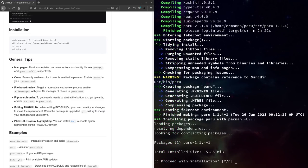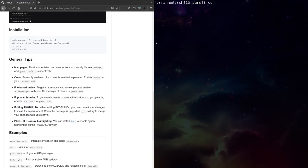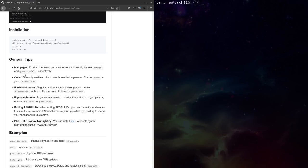Building the package is done. We can proceed with the installation, which takes just a moment — and Paru is now installed. Let's get out of the directory and clean up the terminal. Now let's have a look at some general tips which might be very handy. There is a man page for Paru and also paru.conf, and I definitely encourage you to explore them if you want more technical details and information about the application.